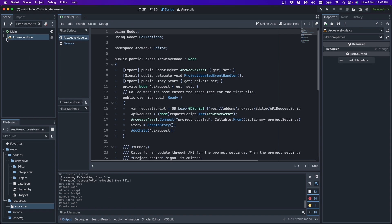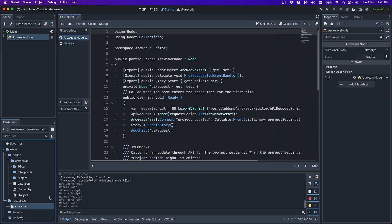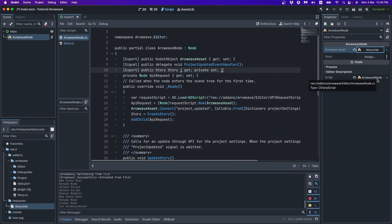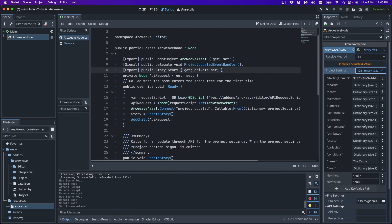If we double click to this ArcWeave node. In the inspector we see that it is actually waiting for an ArcWeave asset. Well, we're in luck because we've already created that. It's our story T-Res. So I can just drag it and drop it in here. And if I click it we can see the ArcWeave assets properties here as well.